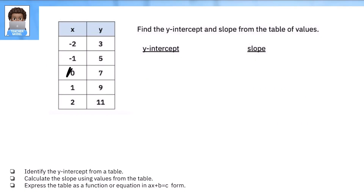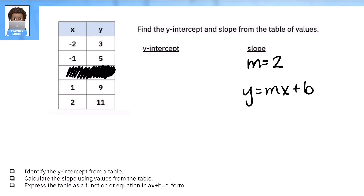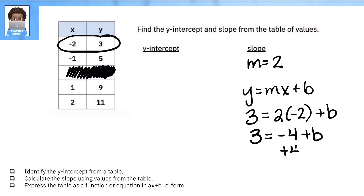What if your table doesn't show the y-intercept? We already know the slope is 2 — here's how to find the intercept. Take the equation y equals mx plus B and choose any point from the table. Say I pick the point (negative 2, 3). Substitute those values and the slope into the equation: 3 equals 2 times negative 2 plus B. Solve for B: 3 equals negative 4 plus B. Add 4 to both sides — B equals 7.